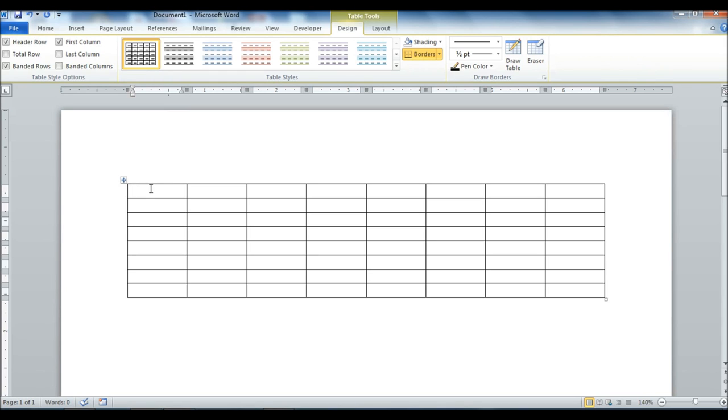What we want to do is edit this table, add some elements, format it, so it can have some usefulness for us. So what we'll do is we're going to select the first row here.